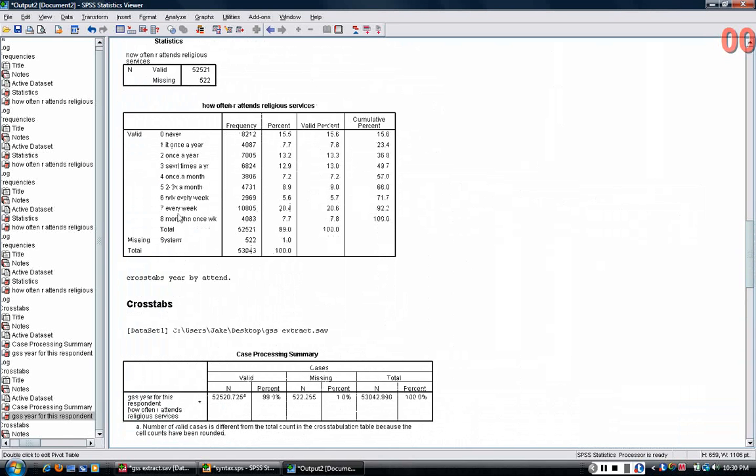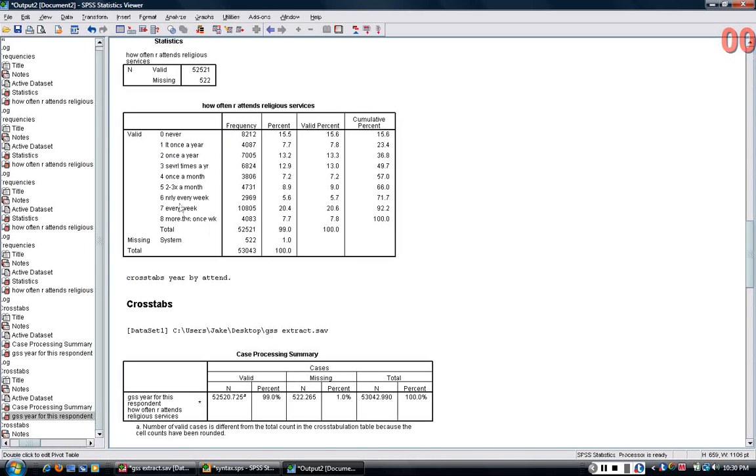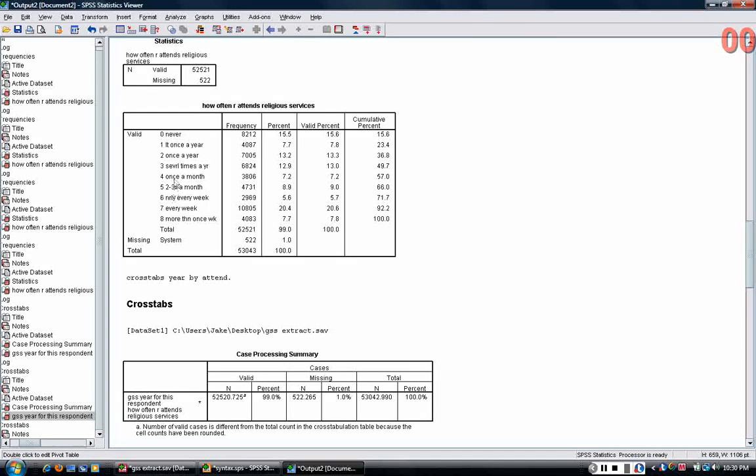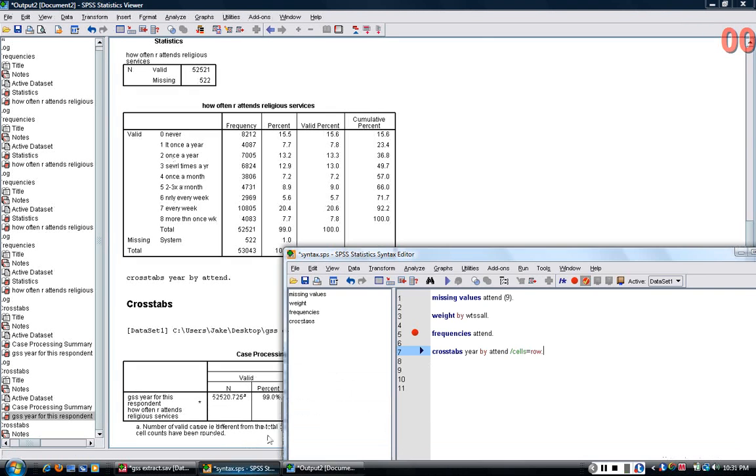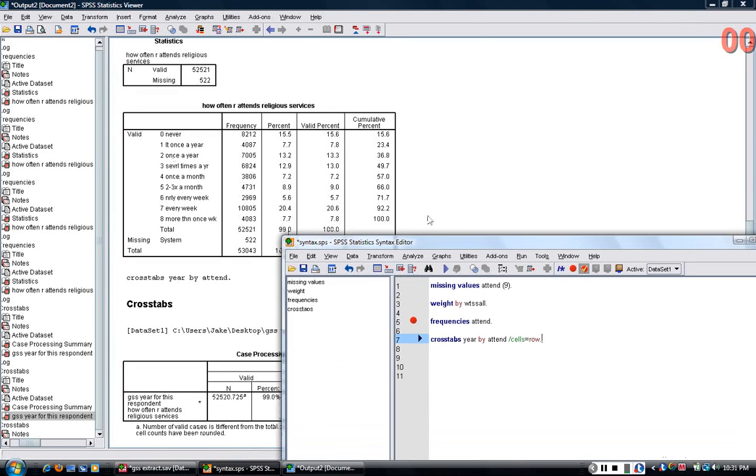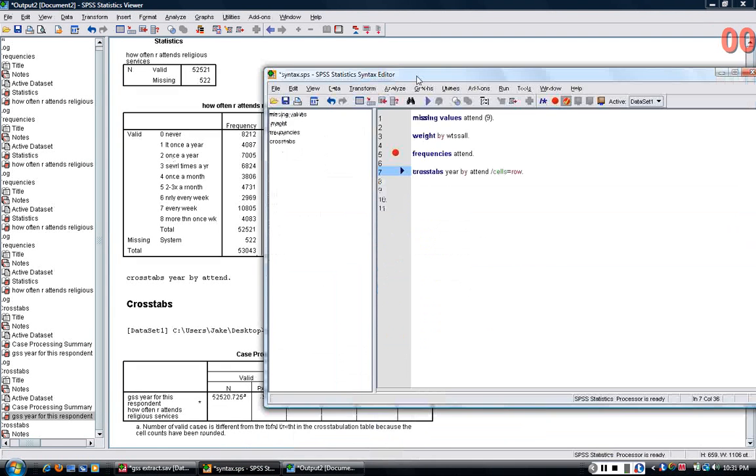So we could collapse every week and more than once a week into one category. We could collapse five and six into another category, and so on. So I'm going to show you how you would go about doing this.